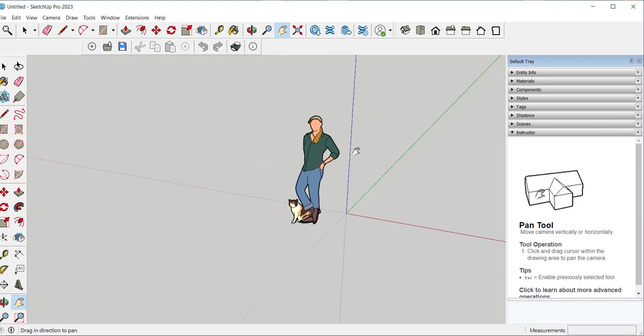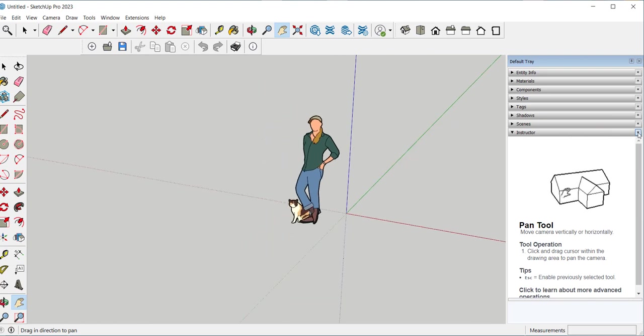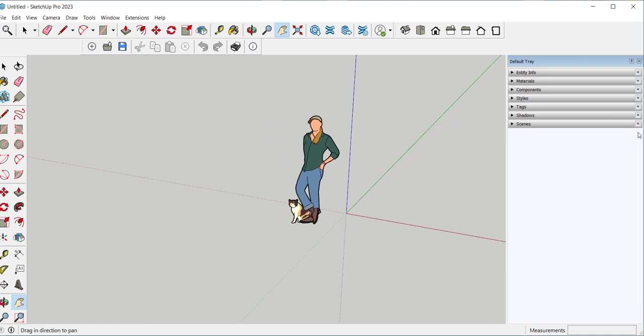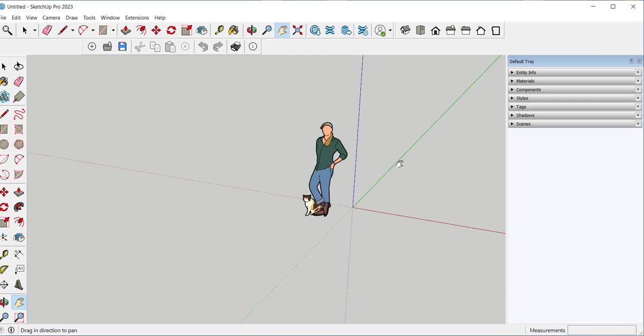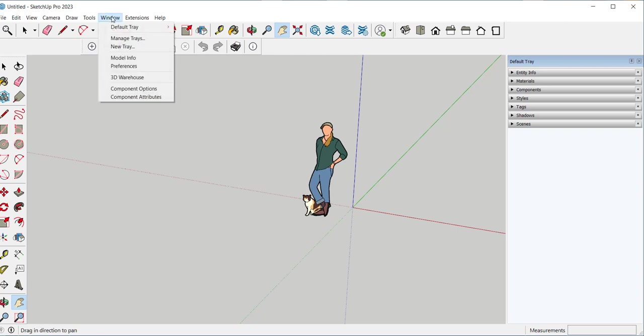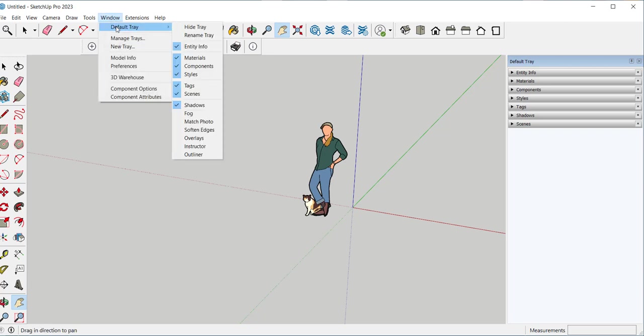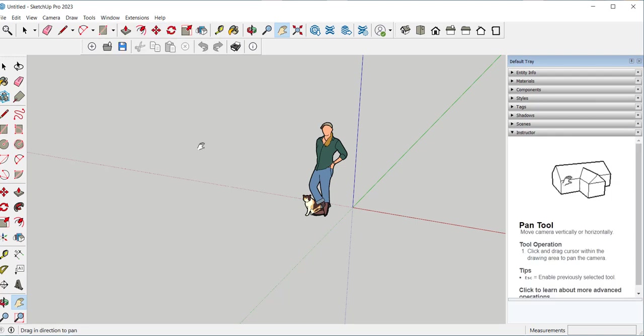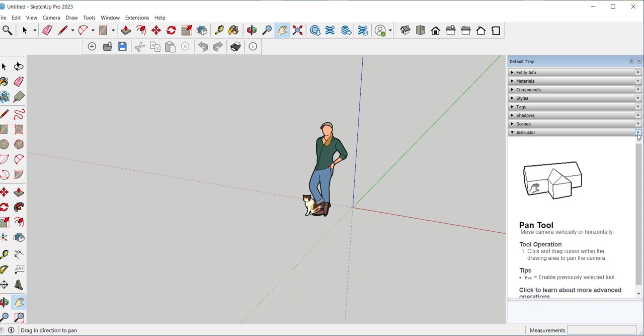You might inadvertently turn off a tray you didn't mean to turn off. So just go to Window, Default Tray, and click whatever tray you turned off back on. You can also manage trays here.